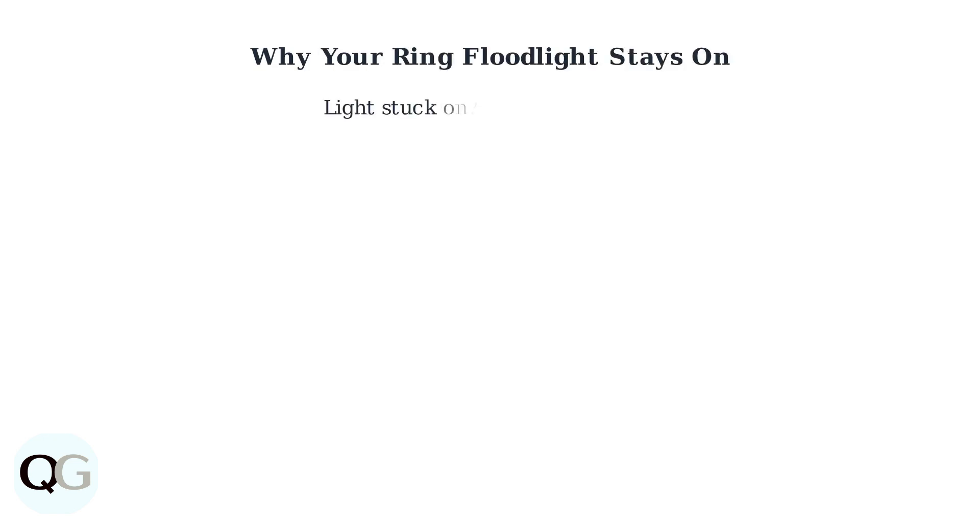Is your Ring floodlight cam's light stuck on? You're not alone. This common issue affects many users, but understanding the causes is the first step to fixing it.